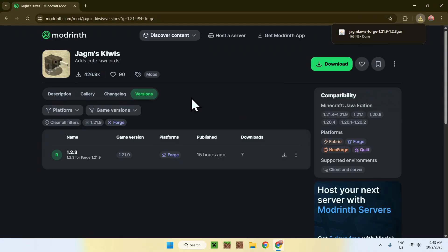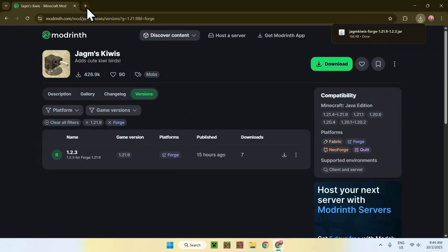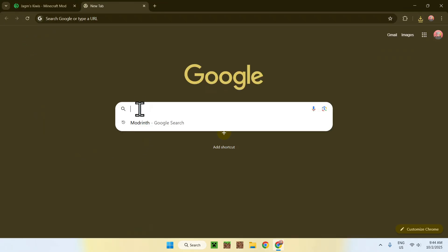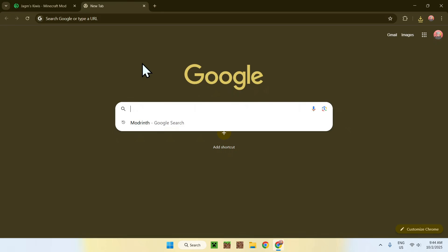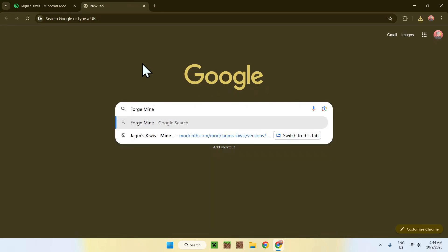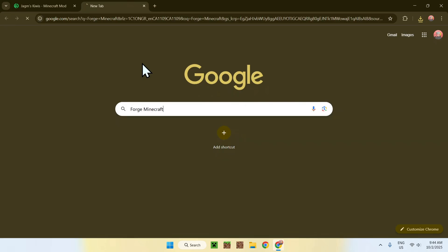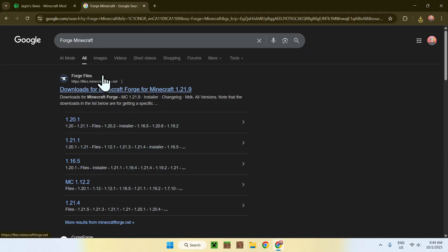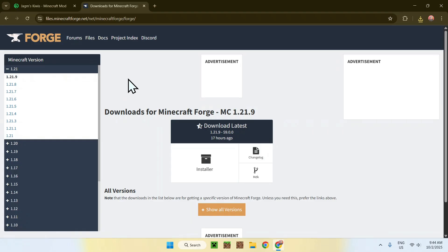Now, how do you add this to Minecraft? Well, you need Forge. To get Forge, simply go to a new tab, go to your search bar, and search up Forge Minecraft. Here you'll find files.minecraftforge.net — click on this link and it will bring you to this page.